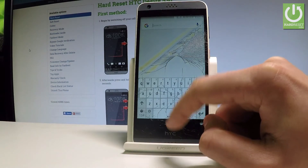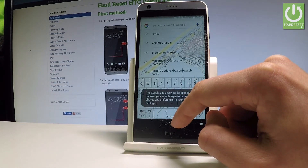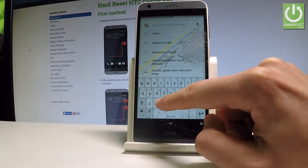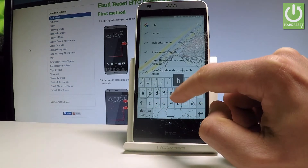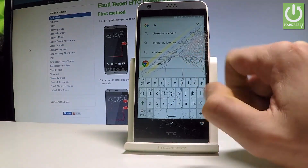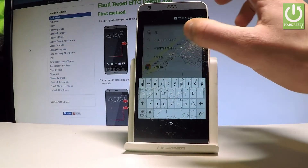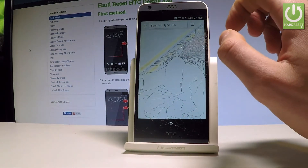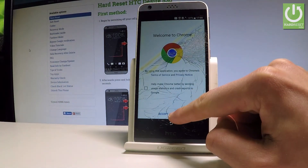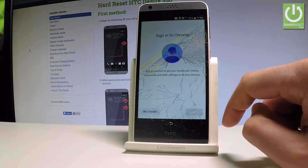Now you can use the Google search bar. Type in Chrome — here we have the Chrome application, let's tap it. You can now use Chrome, but first choose Accept and Continue, then choose No Thanks to signing in.